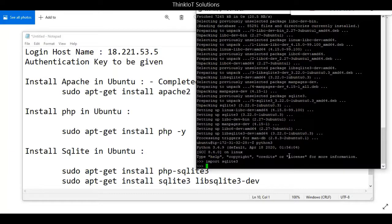In the next lecture, we will see further installations and how to do programming using PHP, HTML, as well as SQLite. Thank you.